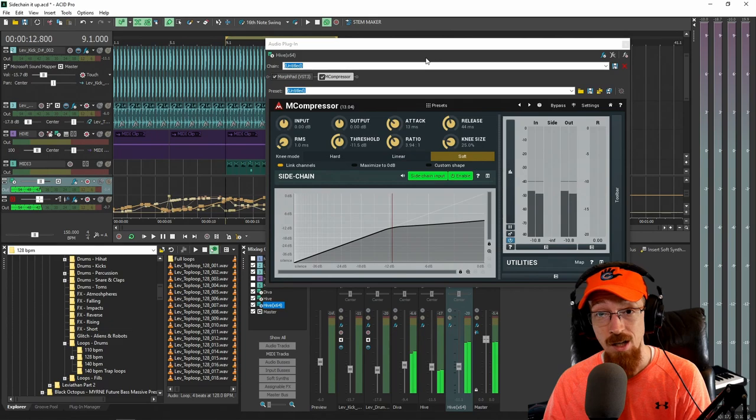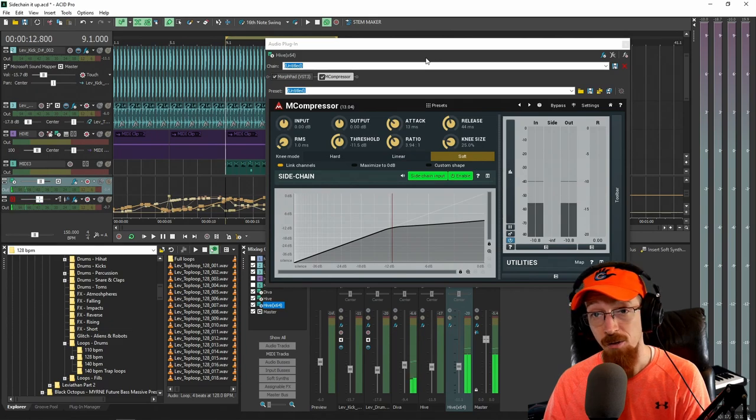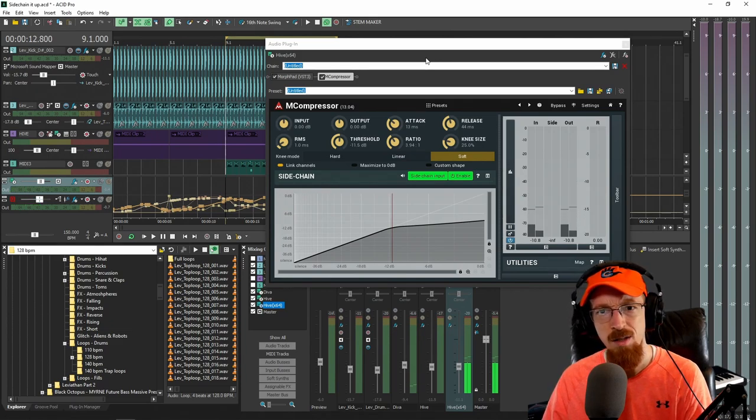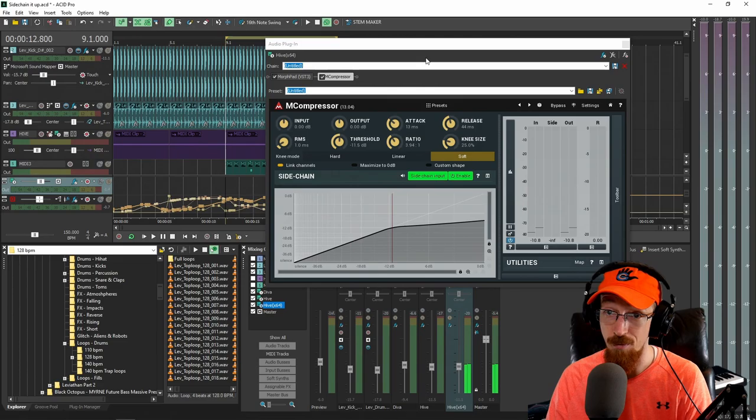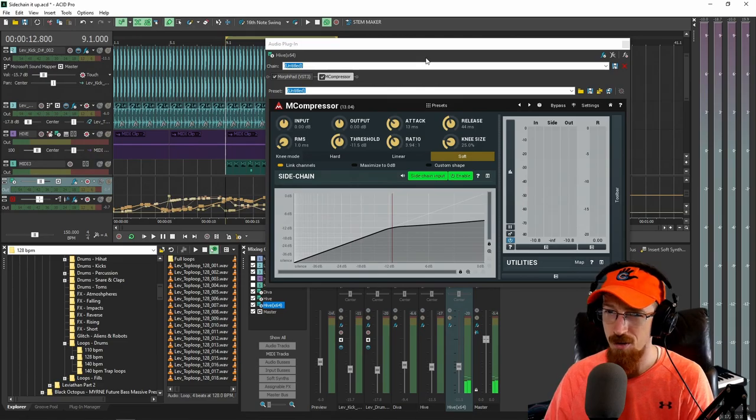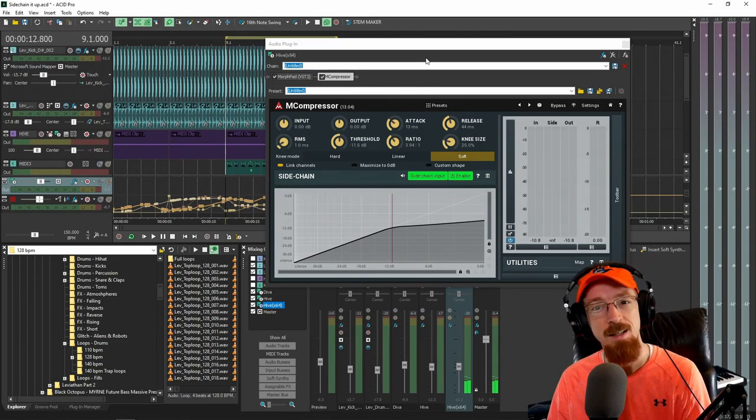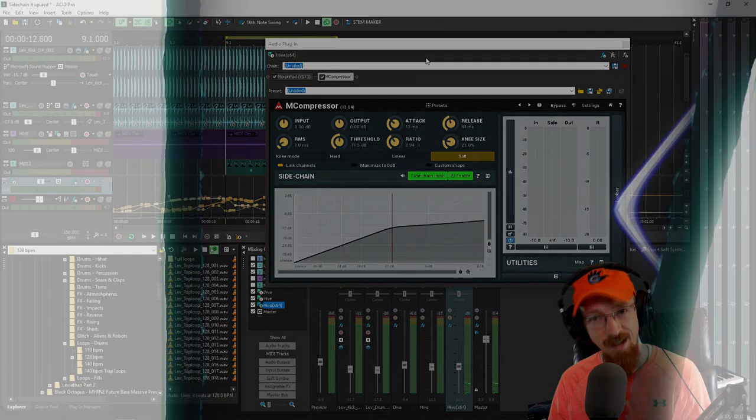That's some simple sidechaining inside of Acid Pro 10. If you have any questions, let me know. Subscribe, hit that bell icon for future videos, and have a blessed day.